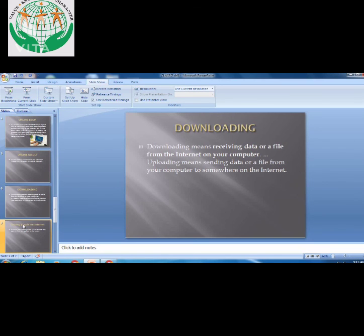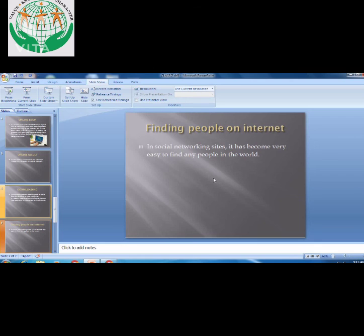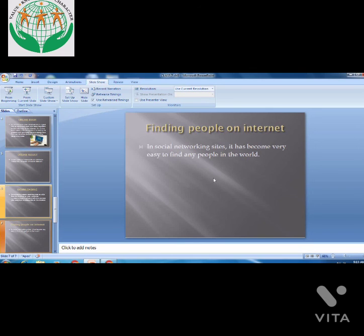Now we move to the next topic: Finding People on the Internet. How can we find people on the internet? Through social networking sites, it becomes very easy for us to find any person in the world. We can search anyone on the internet, if the person has an account on the internet.